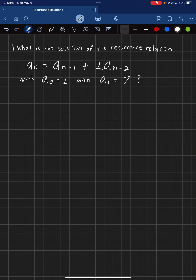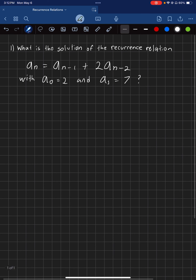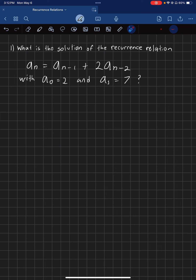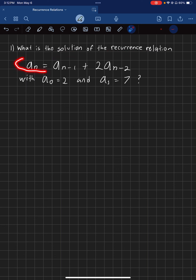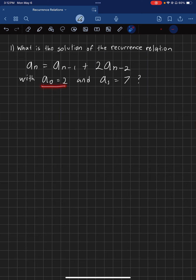We're going to be solving this using Theorem 1. We're trying to find the solution of the recurrence relation — you're given the recurrence relation right here, and you're given the A0 value and the A1 value.